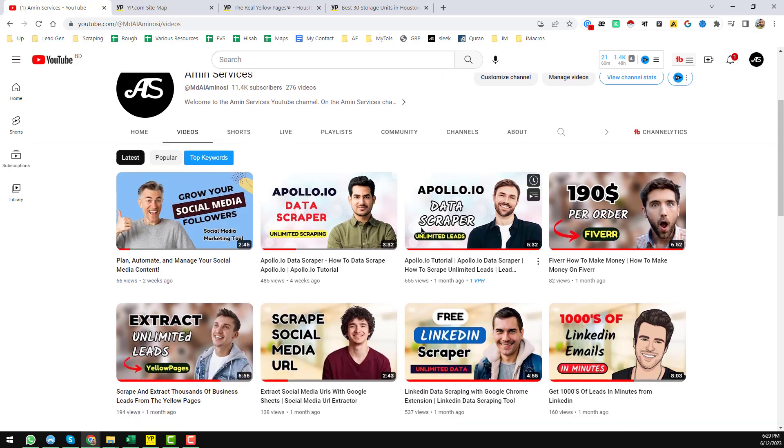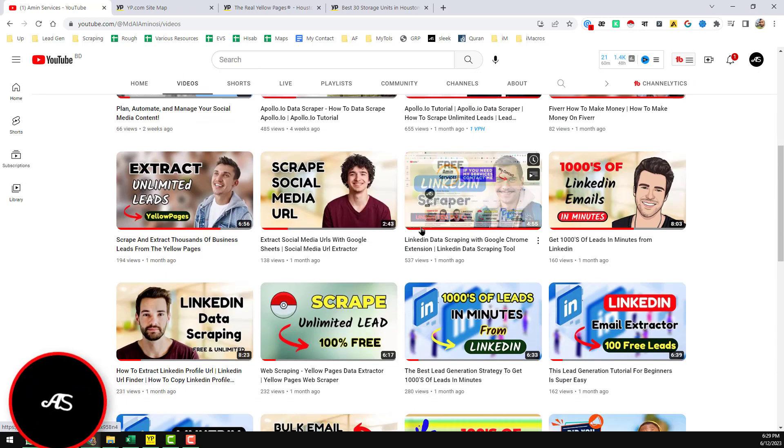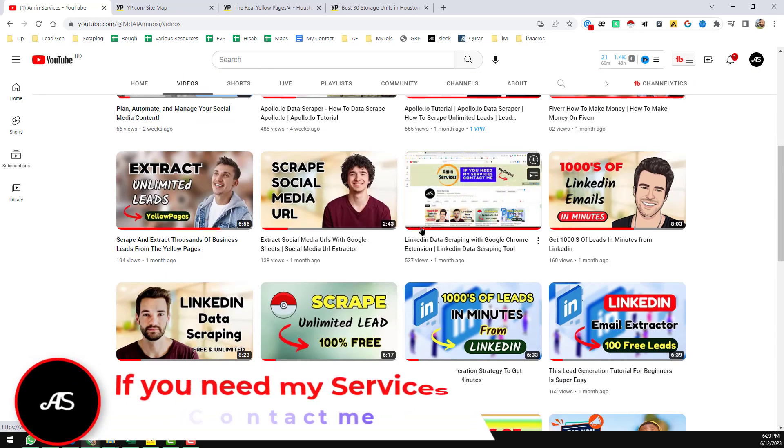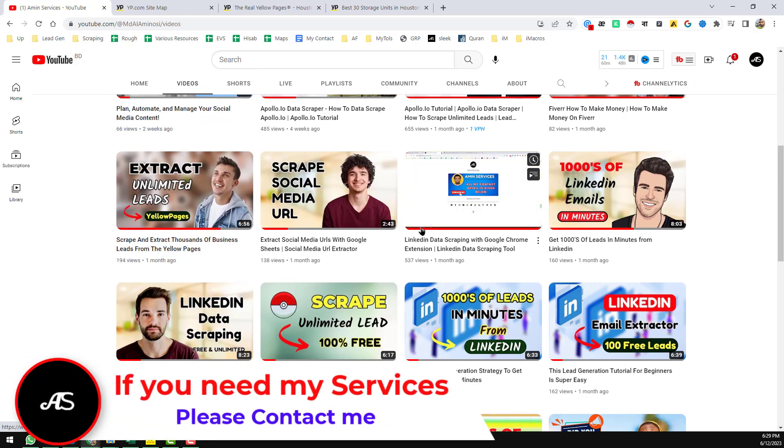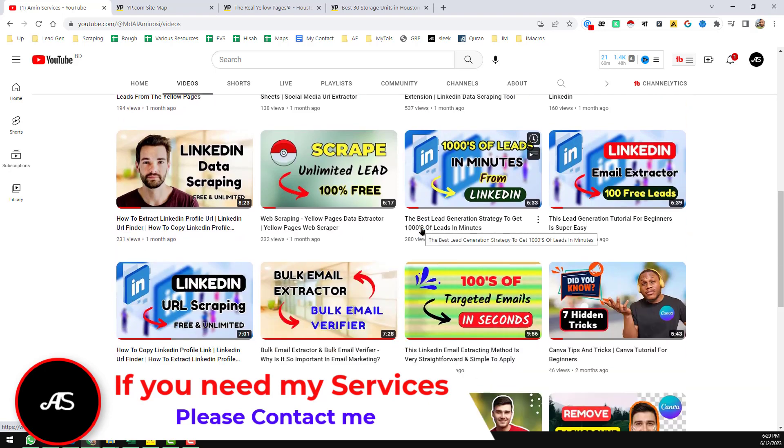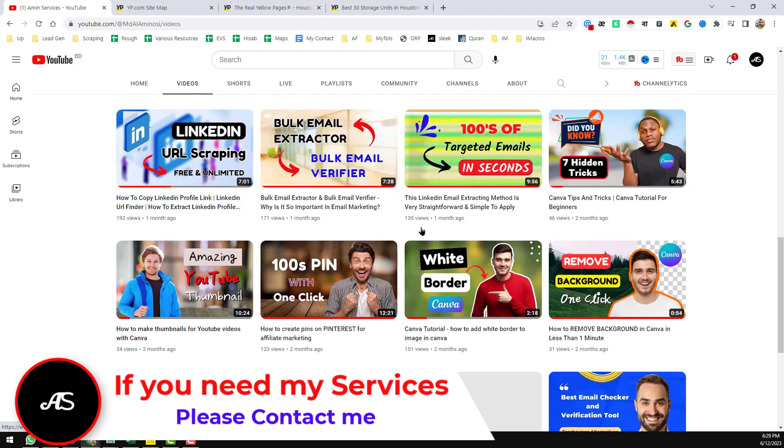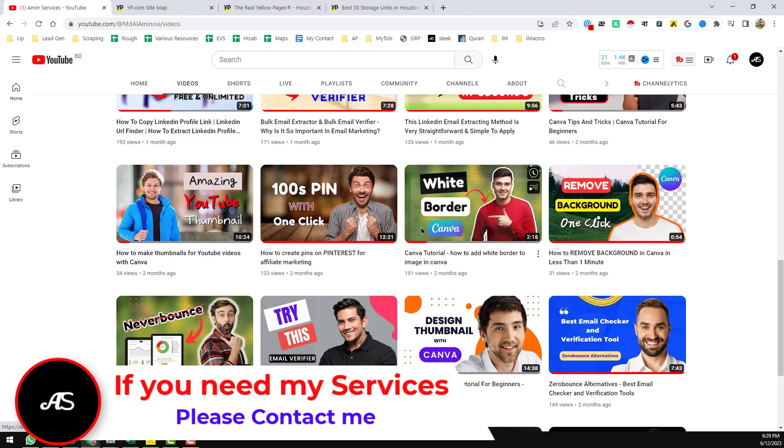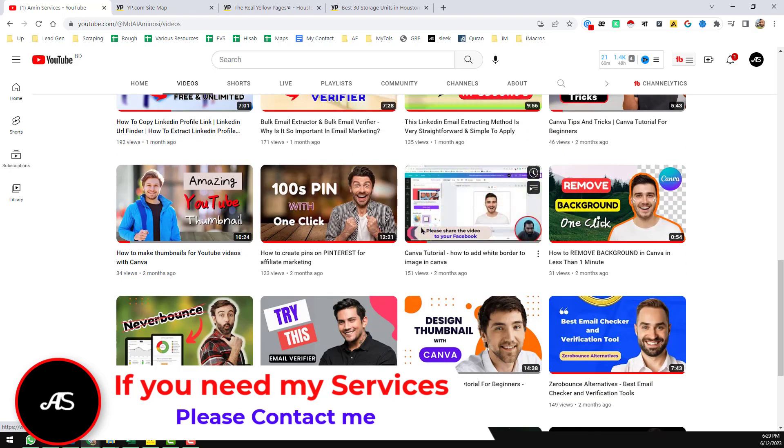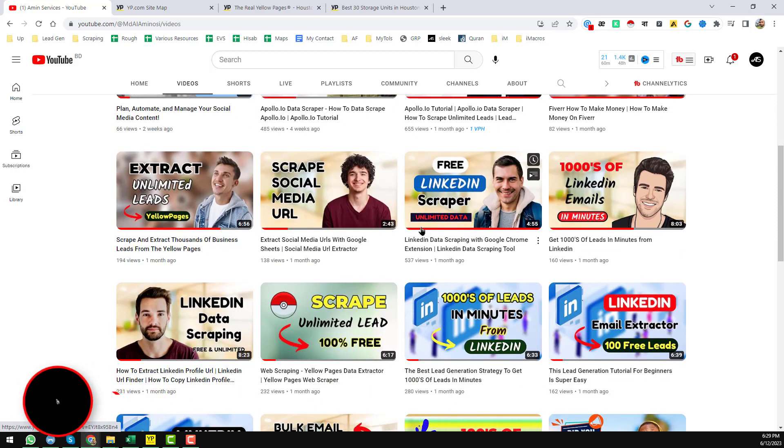Please subscribe to my YouTube channel and share this video to your social media so that other people can also learn from this video. And after watching this video, if you need my service at a very cheap rate, please contact me.